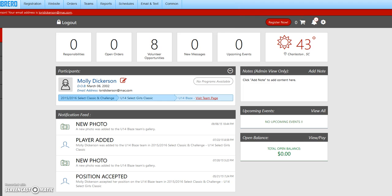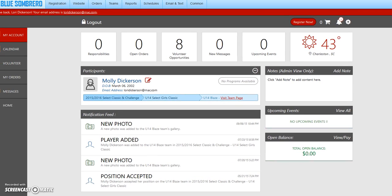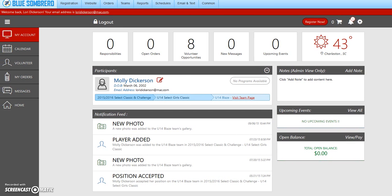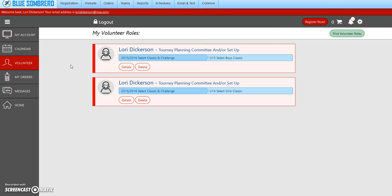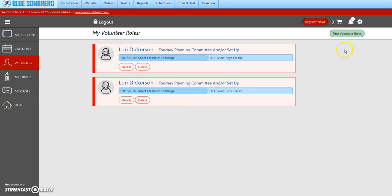I'm going to move this over slightly so we can see all of her information. Here is the volunteer tab, so I'm going to click on this. I am going to select this one here because she is the U14 team manager.